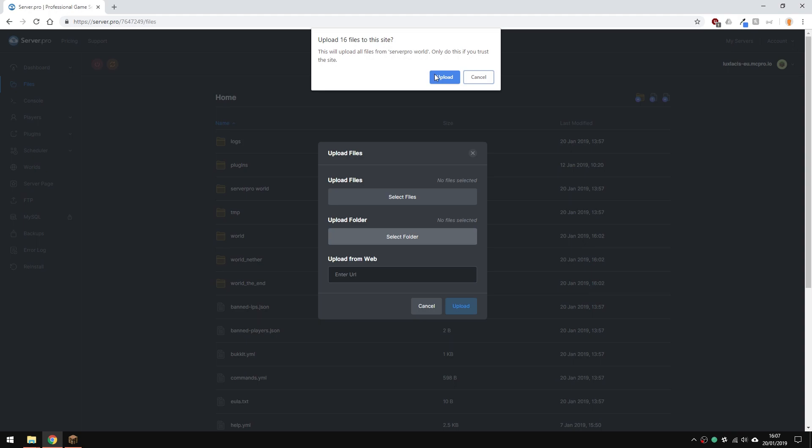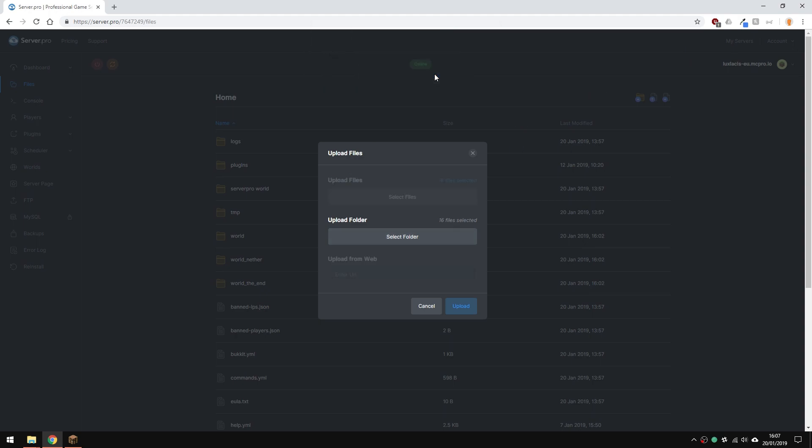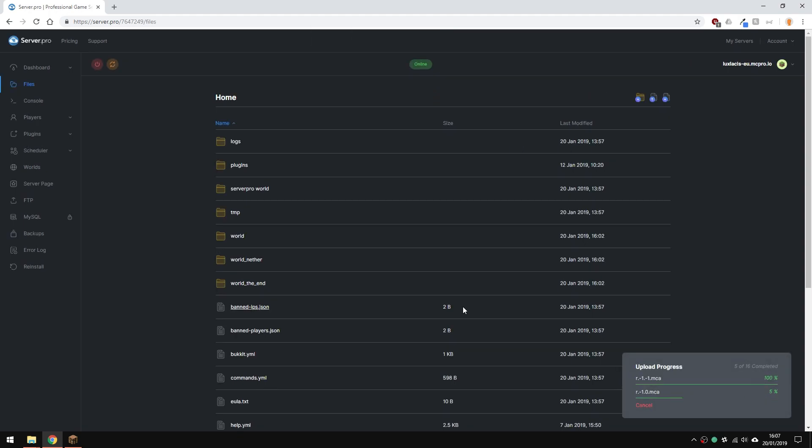And because I'm using Google Chrome, it will ask me if I want to upload the folder and all of its contents. Just click yes and upload. You'll see here that there are 16 files selected to upload. Hit the upload and it will start uploading your world.